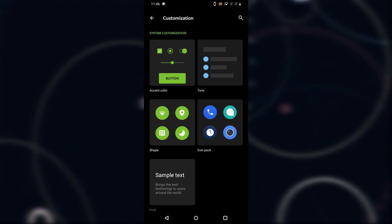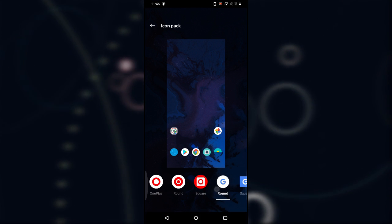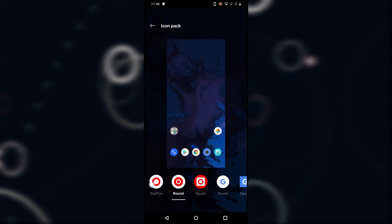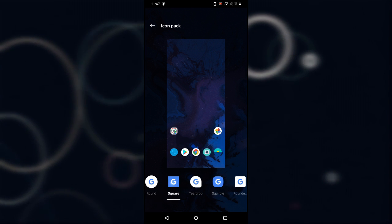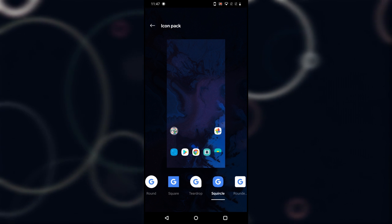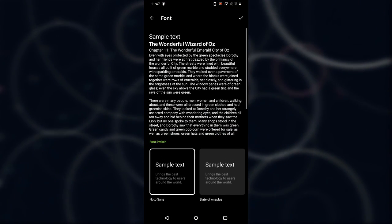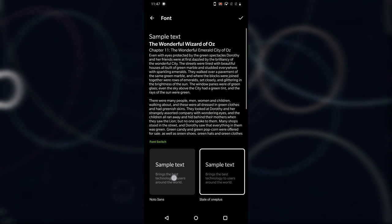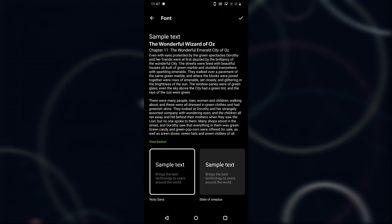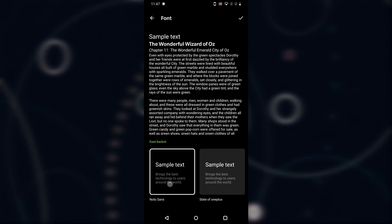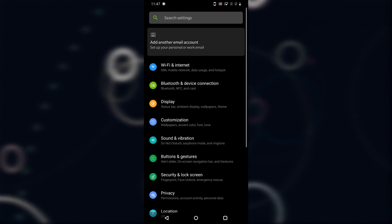After that is the Icon Pack section, which has been moved here instead of the home screen settings — though you can still access it from there too. There are icon packs from the default OnePlus set, plus five new ones from Android Q: square, teardrop, squarish, roundish, and round. I'll go with round. After that is Font — there are currently two fonts available, and it's unclear if there will be a custom font option.